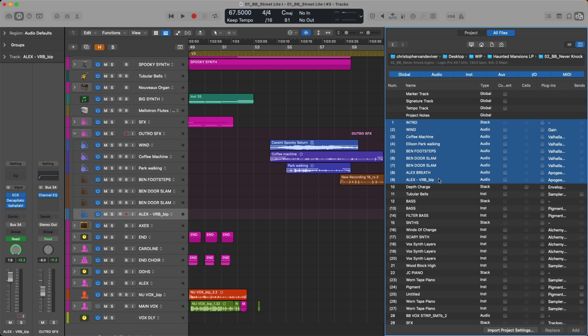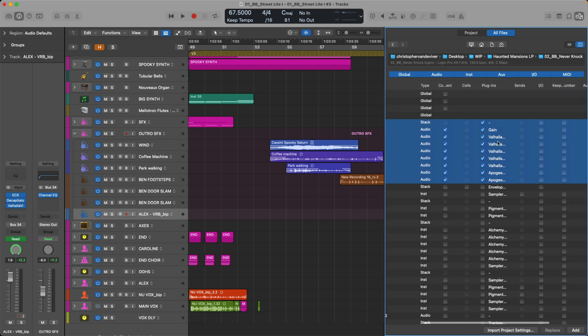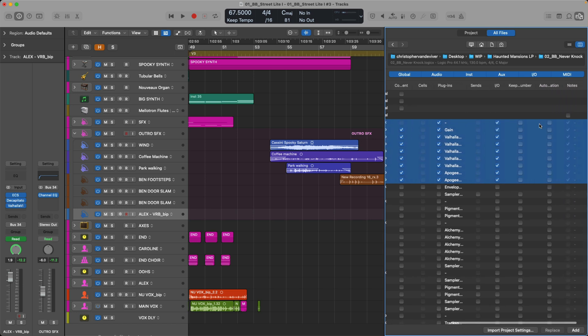All right, so we've selected all the tracks that we need to import. I want to make sure to include the content of each track. This will include the actual regions that live on those tracks. Additionally, I want to include any and all plugins. To make sure that these tracks are routed to the summing track stack that they live in, let's include the input and output arrangement. And just to be safe, I'm going to include automation. I don't really remember if there is automation, but let's include it.